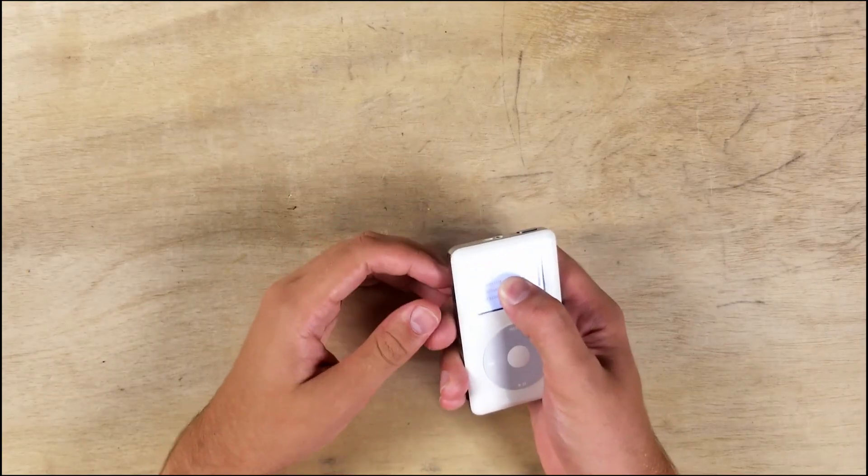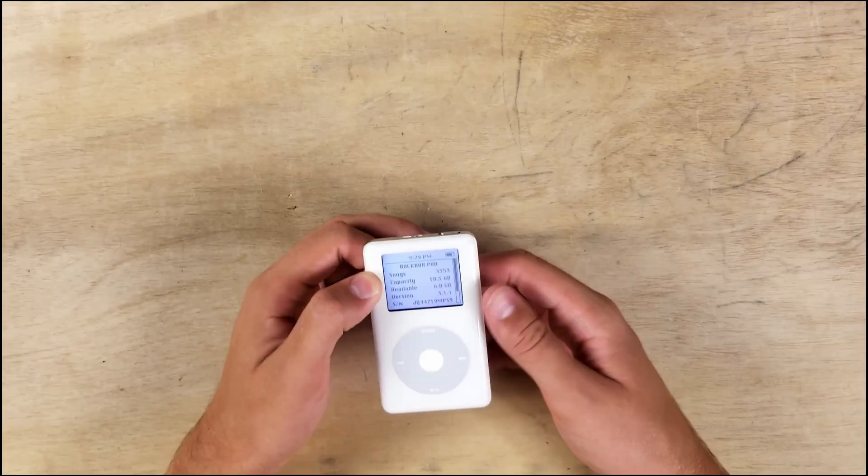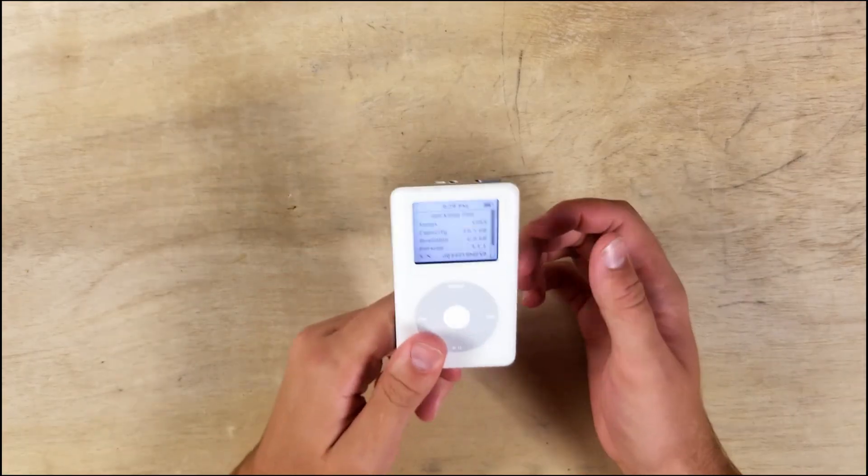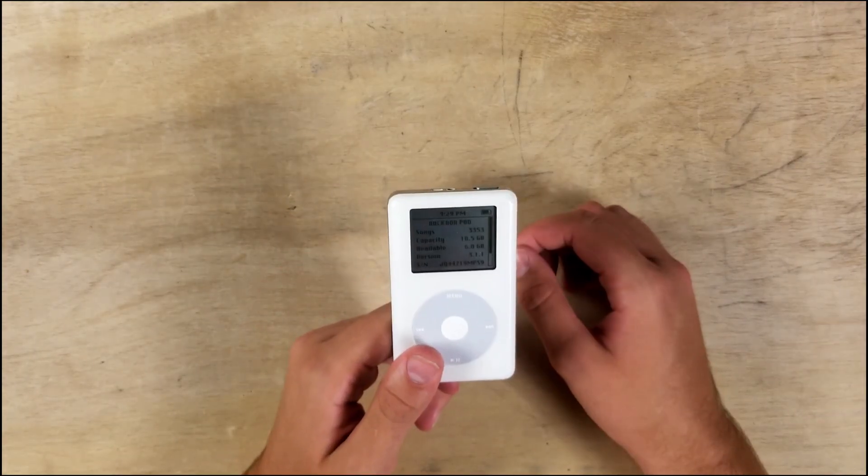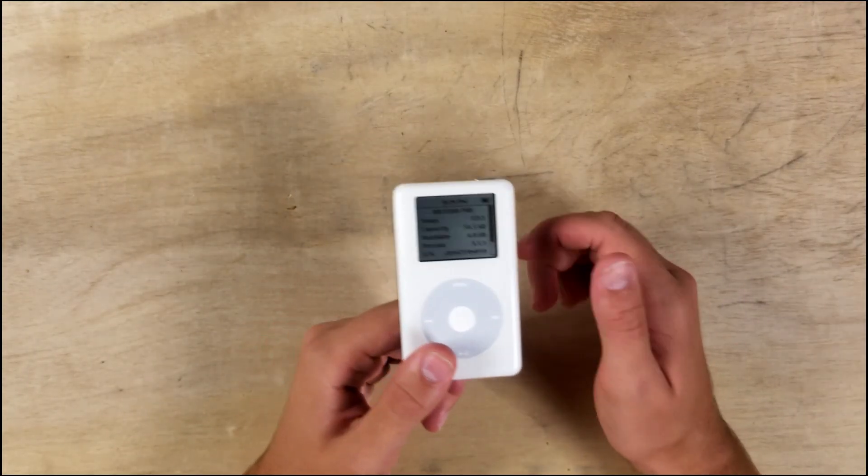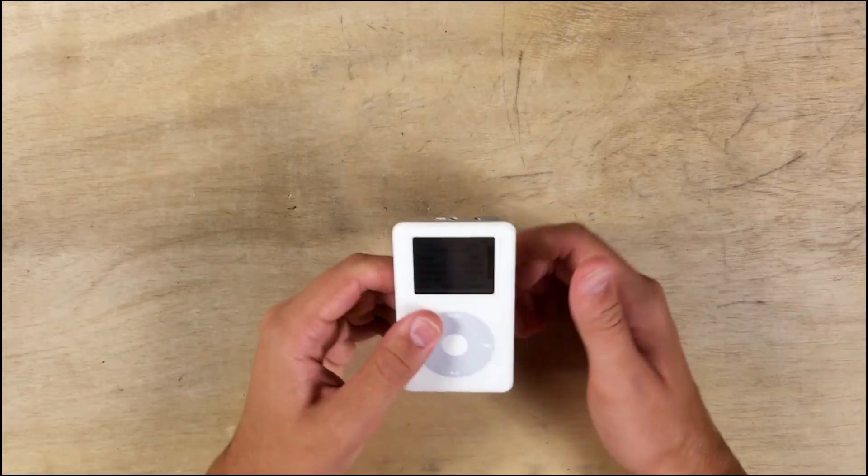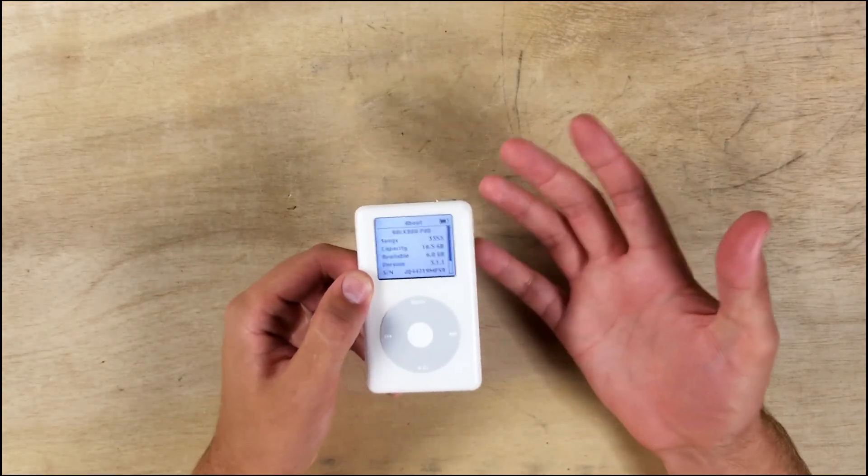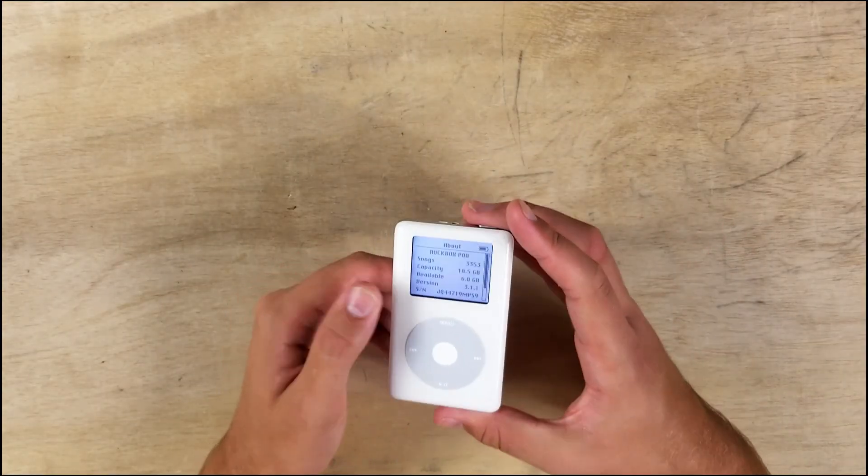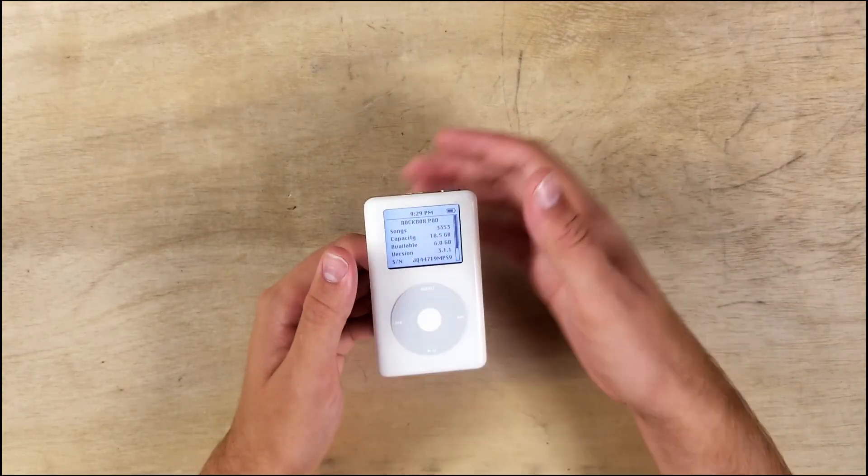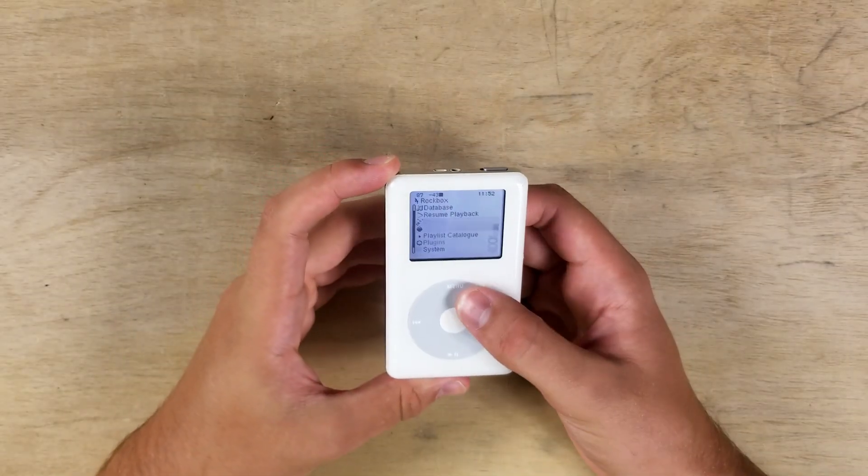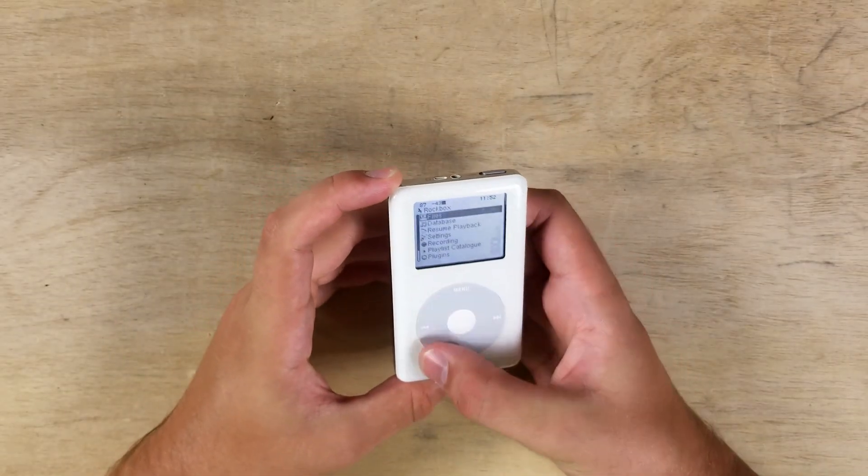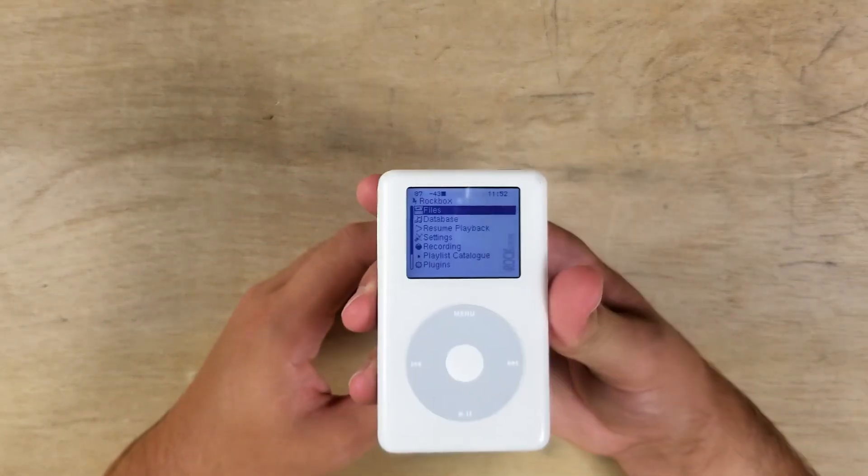Also yeah, I changed the name to Rockbox Pod because why not. This is actually the iPod I got from eBay. This is a spare iPod, so I really didn't know what it was going to do to my daily pod. So just a little confusion I need to clear up. But yeah, that's pretty much Rockbox.